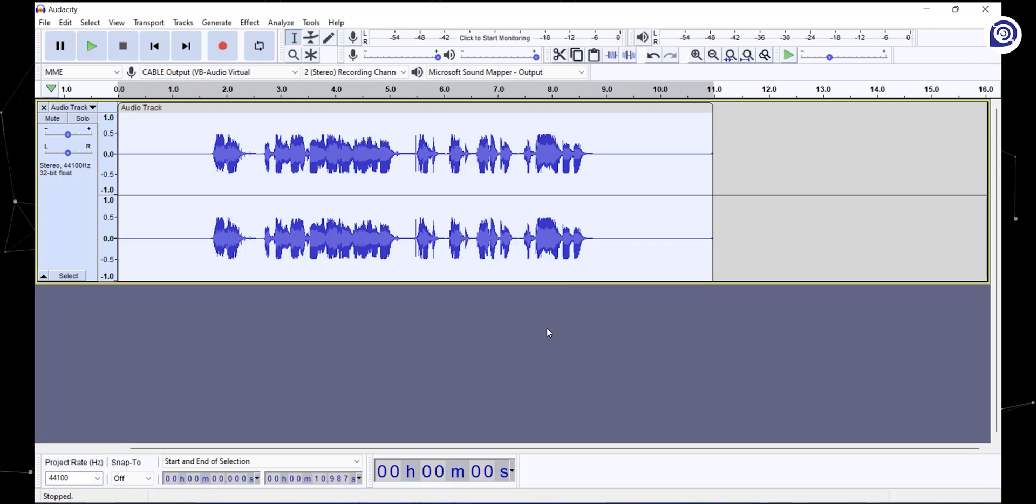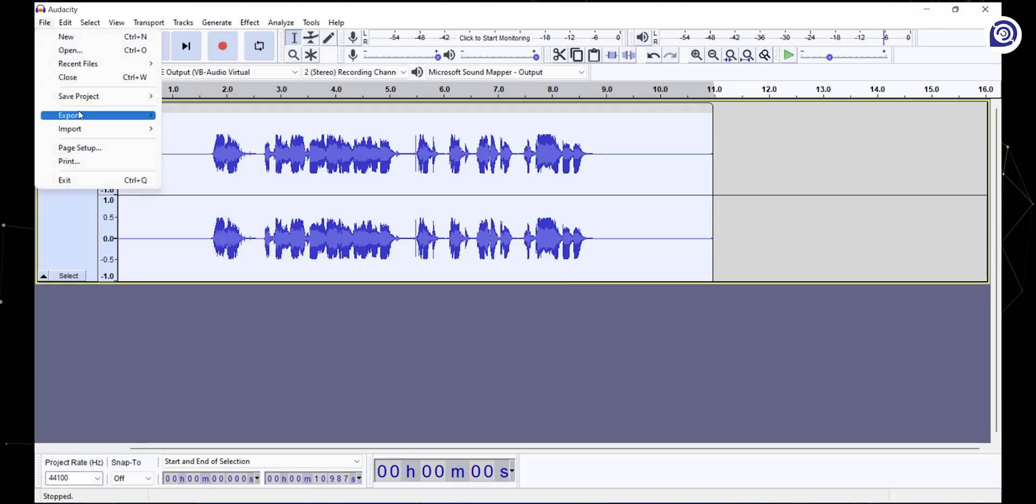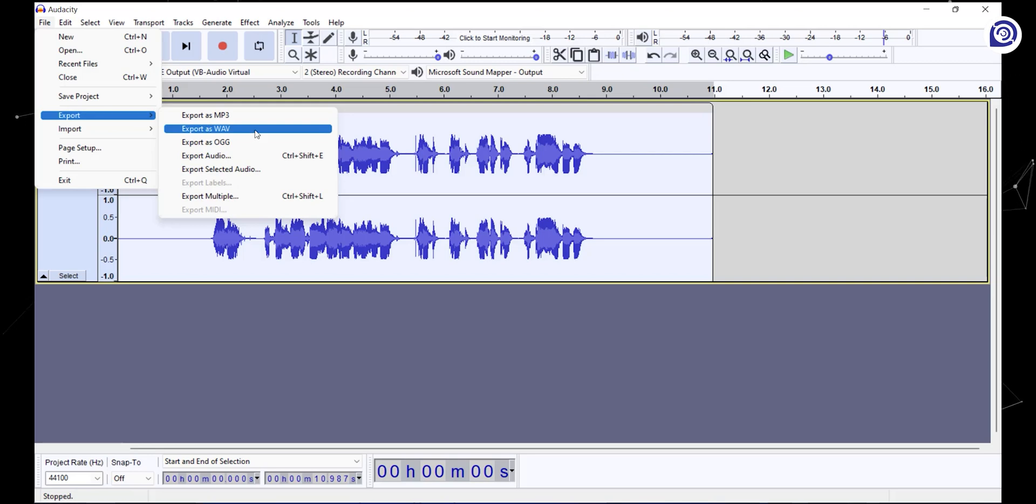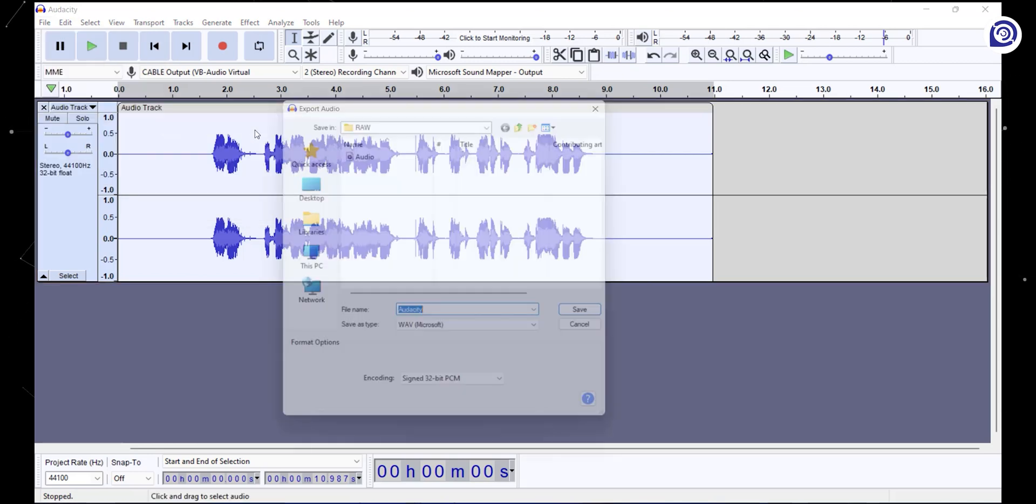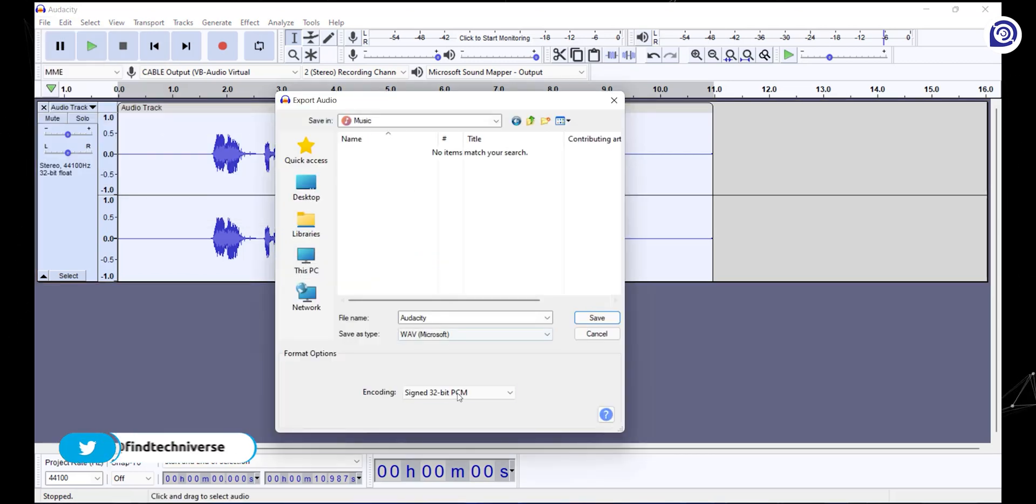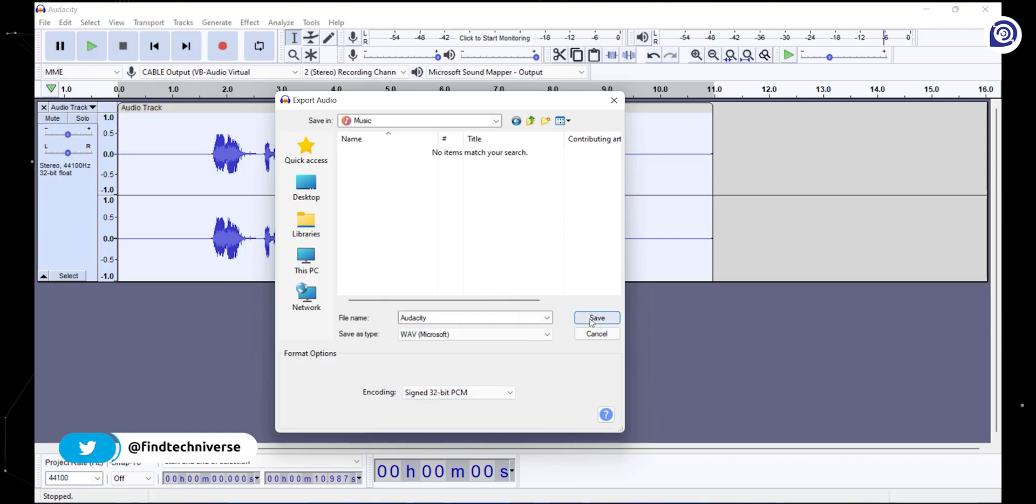Now to export the audio, go to the file tab, to export option, and select export as WAV. Select your destination and change the encoding format to signed 32-bit PCM and save the file.